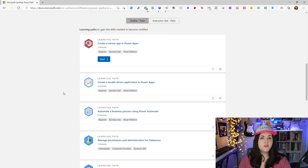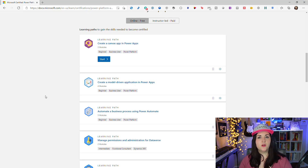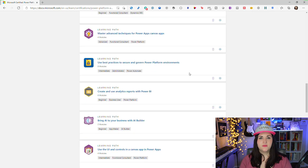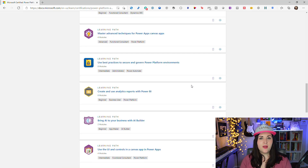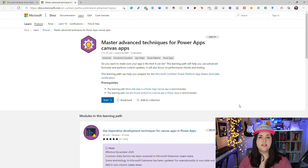For the App Maker Associate, same thing — click on that certification and scroll down. You'll see several different learning paths on the Learn site applicable to this certification. You can tell this one goes into much more depth, covering more advanced topics like how to integrate AI Builder into your apps, some advanced Power Apps techniques, and governance.